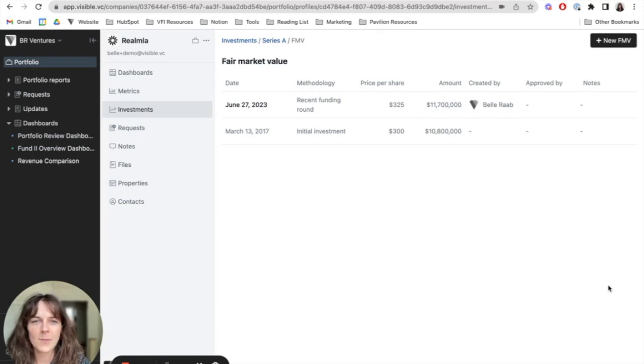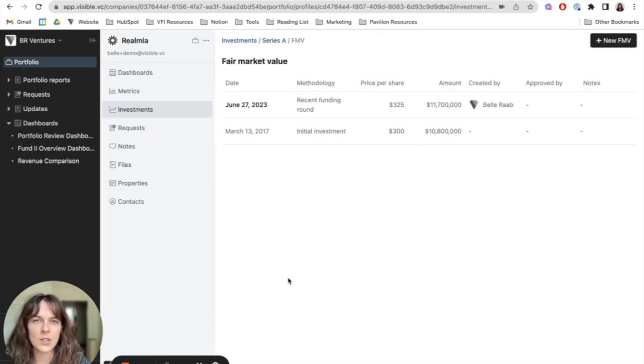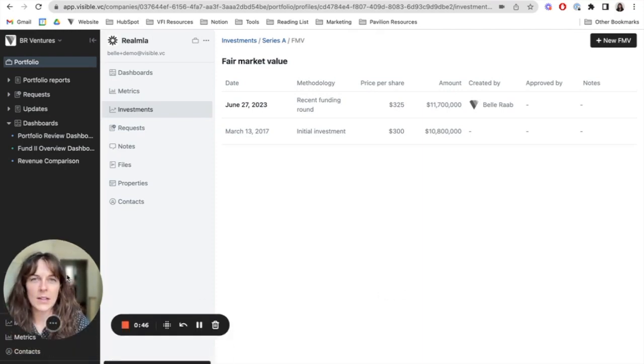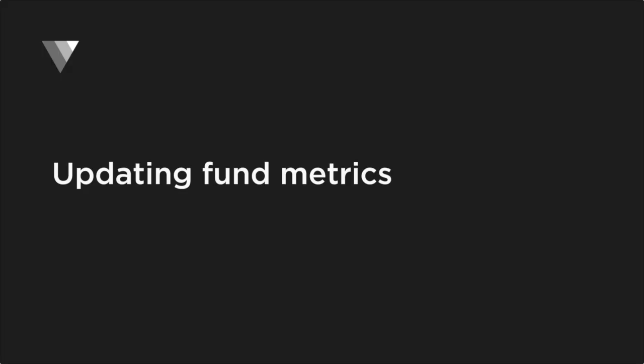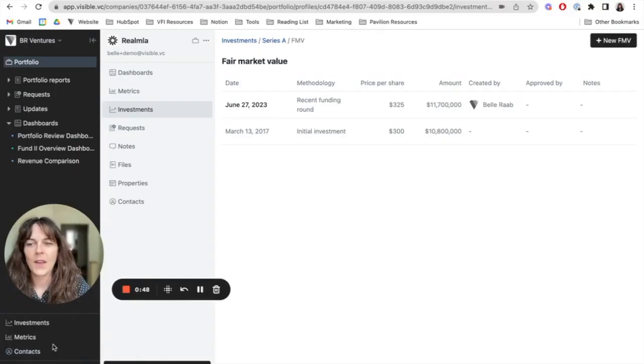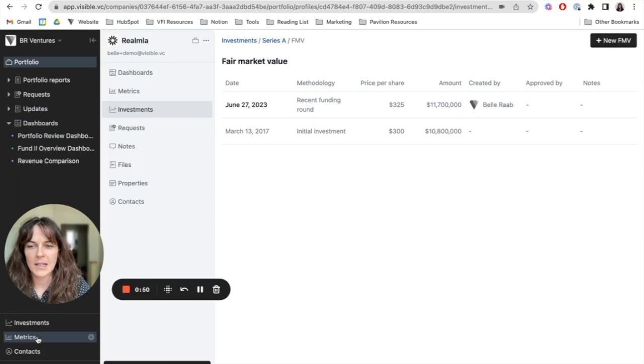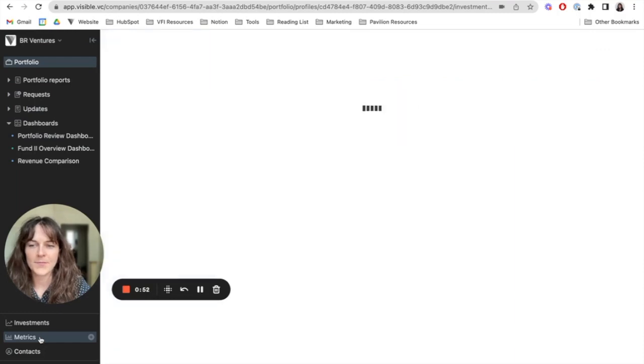Once all my investment entries are up to date, the next thing that I want to make sure is accurate is my fund metrics. To do this, I'll head to the metrics section down here at the bottom left.